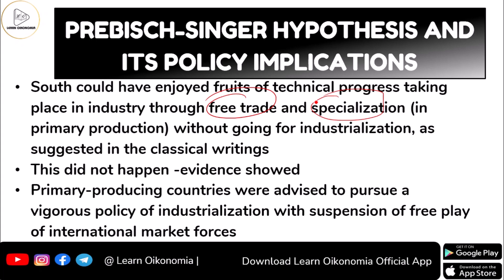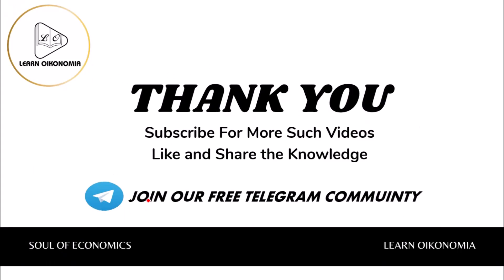What actual evidence showed was that primary producing nations were advised to pursue a vigorous policy related to industrialization, with the suspension of some free play of international market forces. That is what was observed in reality.